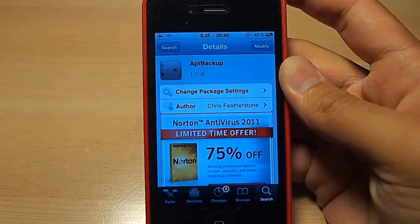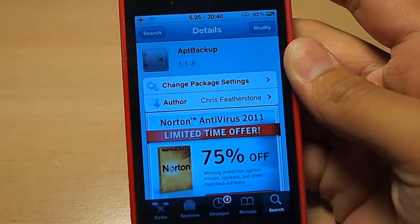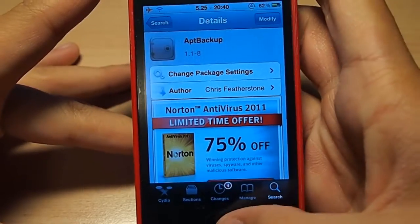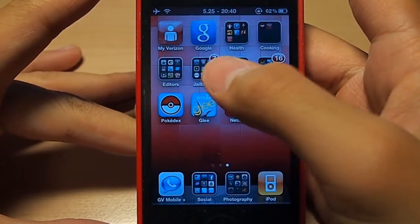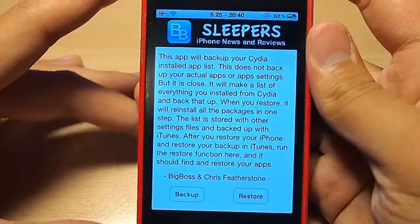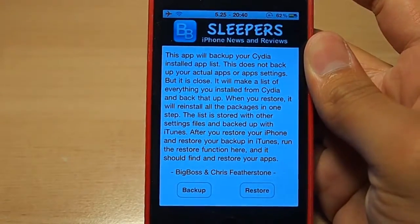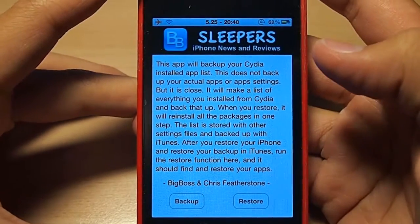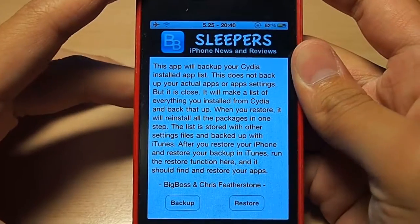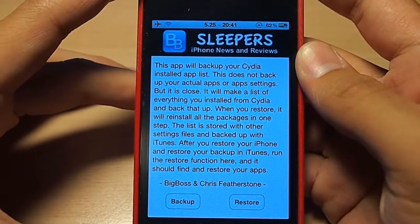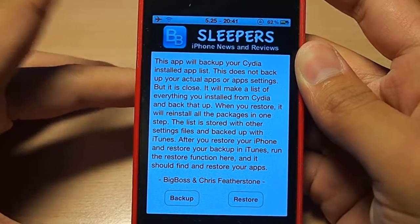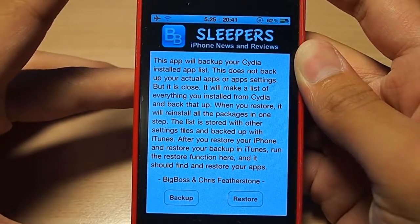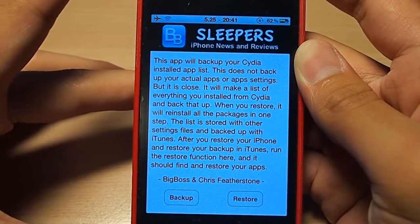There it is. You'll see that icon with sort of a vault. You'll want to install this application and go back to where you installed it. Open up the app and you will see it says this app will back up your Cydia installed app list. This does not back up your actual apps or app settings, but it is close. It will make a list of everything you installed from Cydia and back that up. When you restore, it will reinstall all the packages in one step. The list is stored with other settings files and backed up with iTunes.